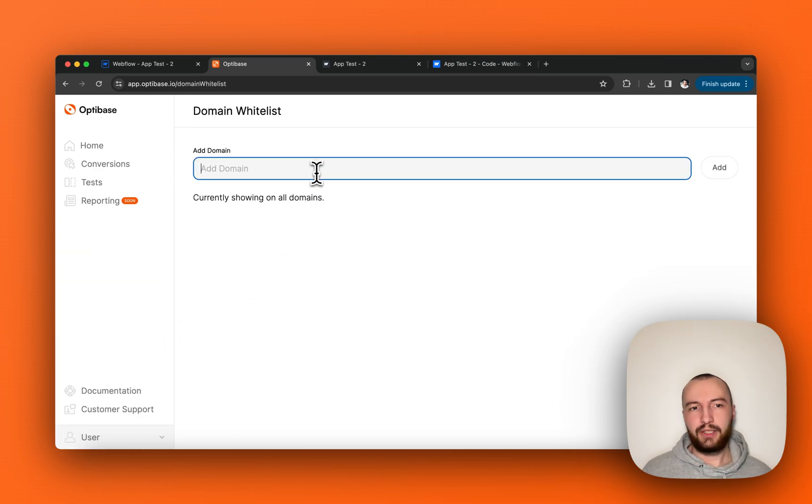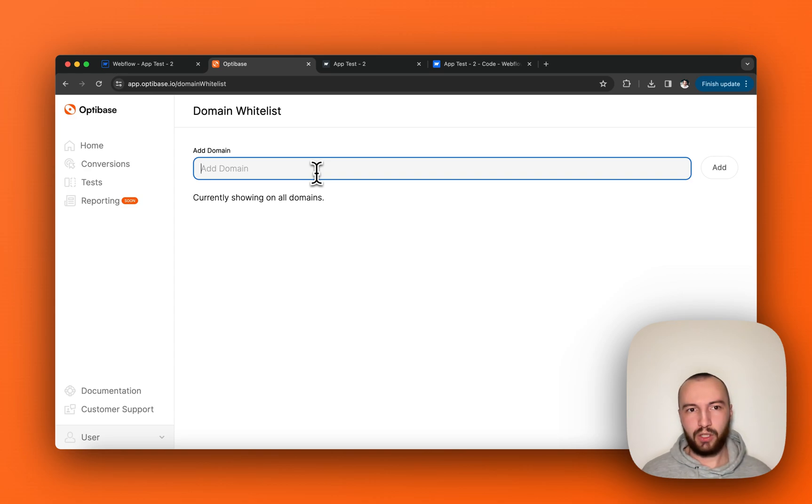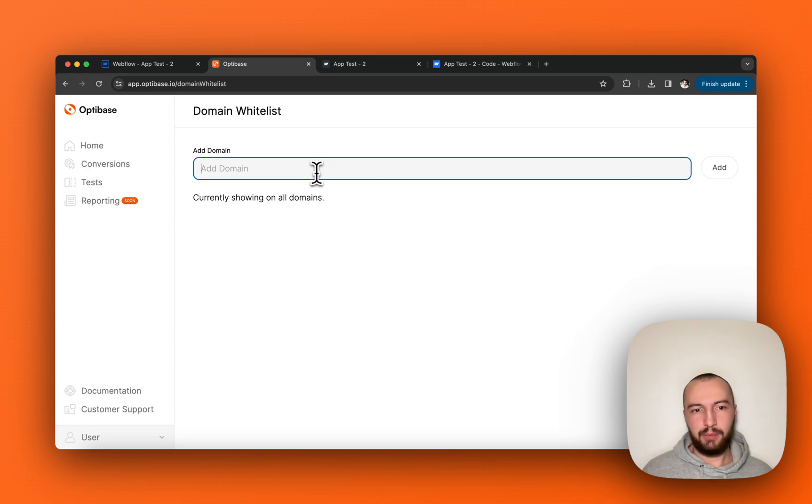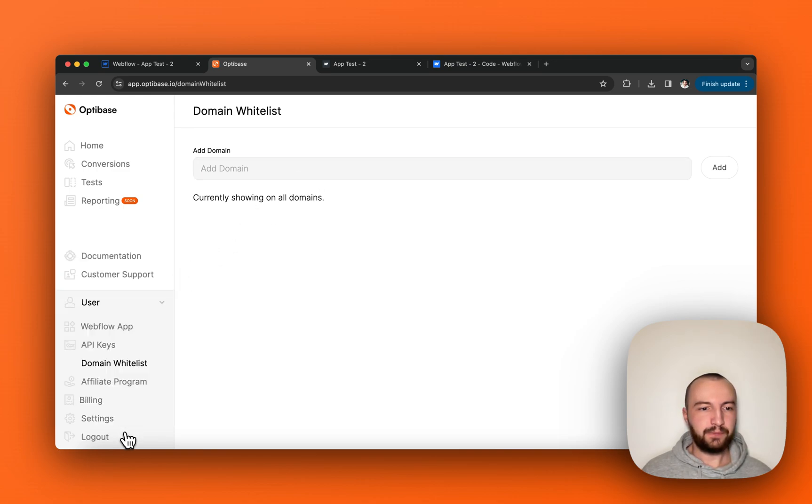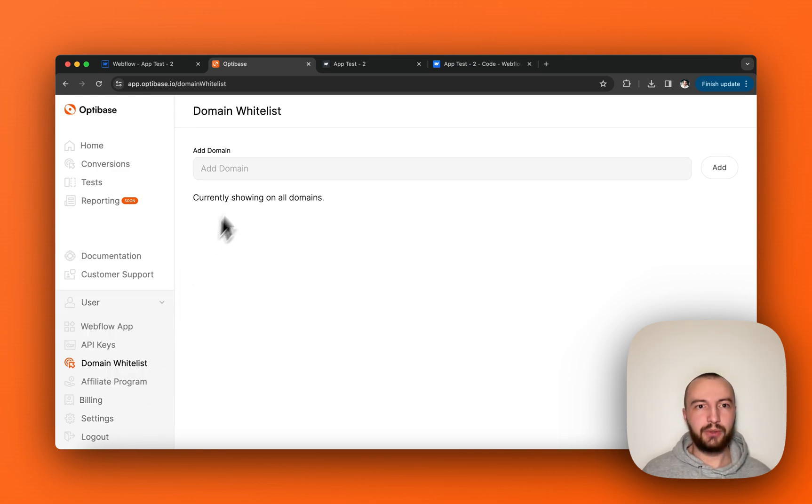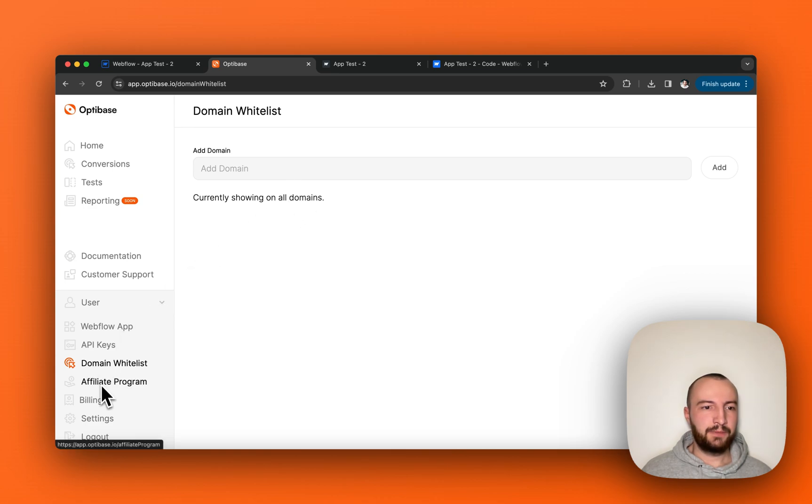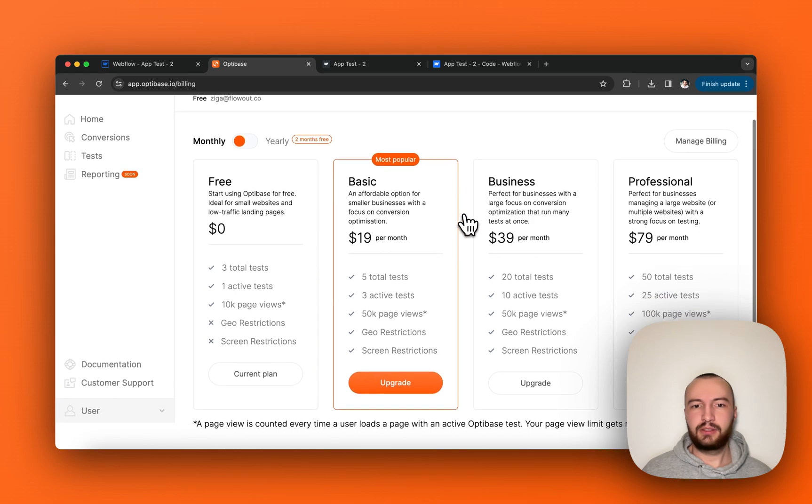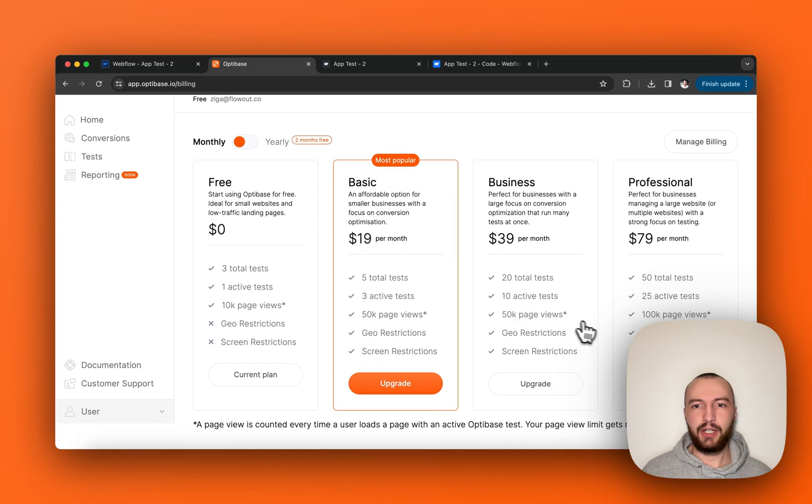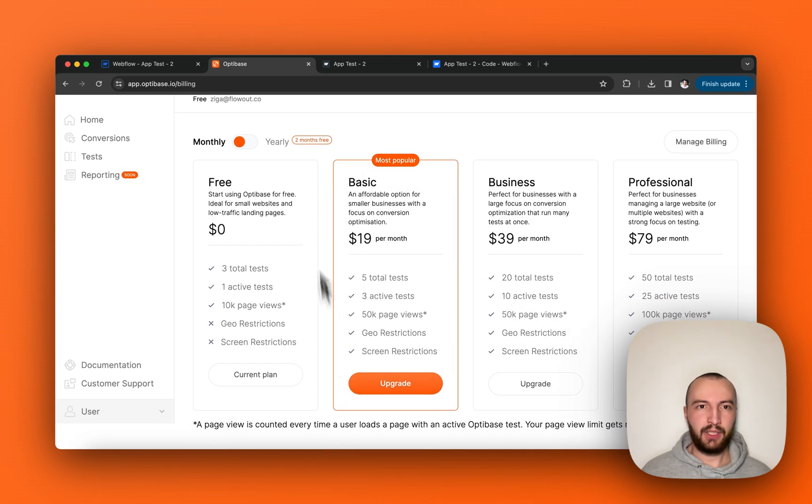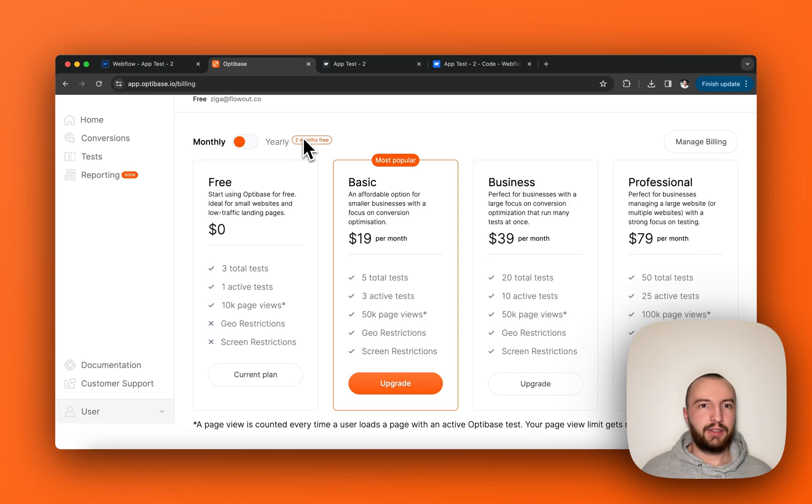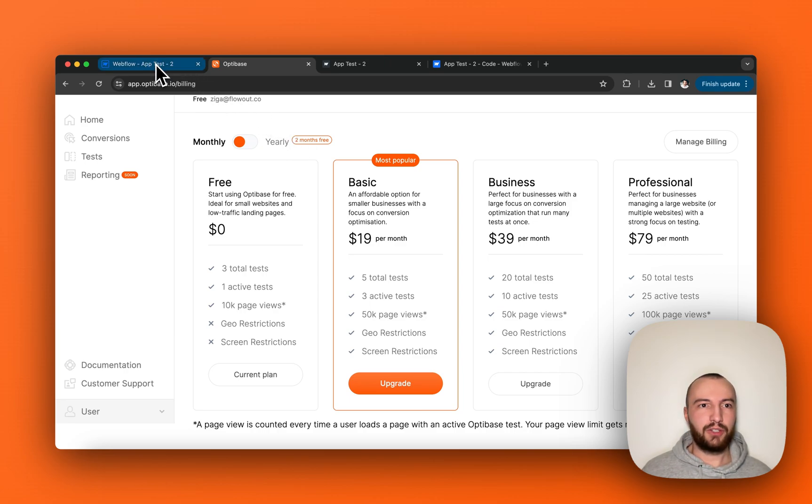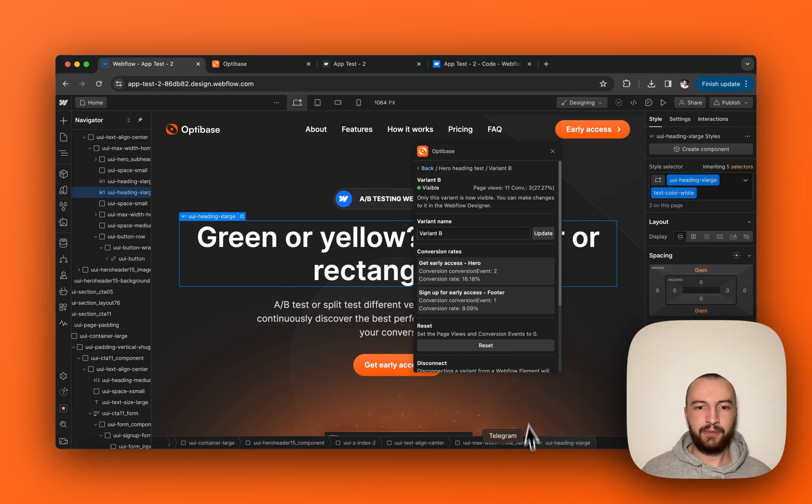Where you can basically whitelist only the domains that you want your script to work on. This way, your API key would be locked only to your domain or to the domains you whitelist here. There's an affiliate program that we are running, as well as upgrading or downgrading your plan. That's it. Thank you for watching this quick demo, and I hope you like our tool.